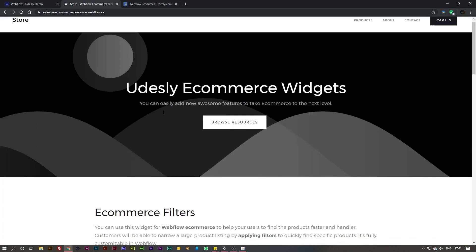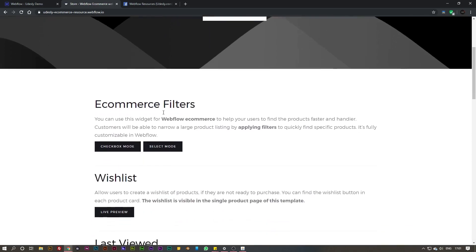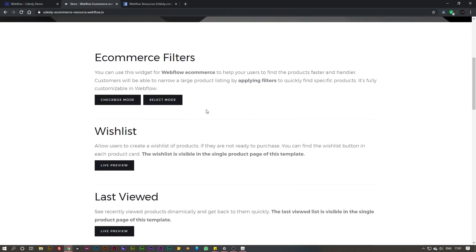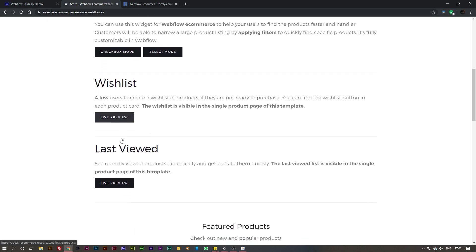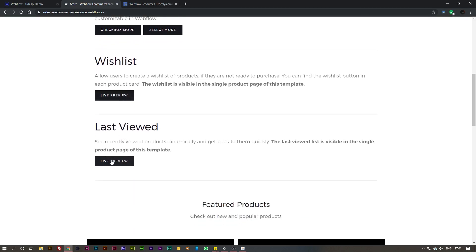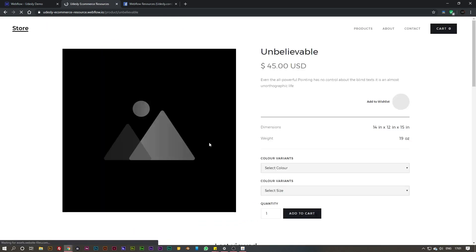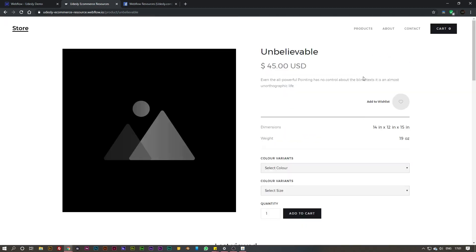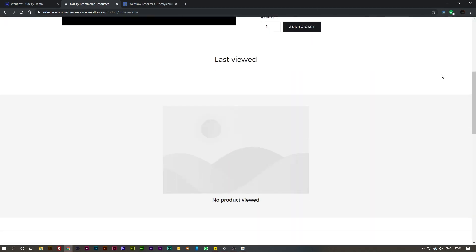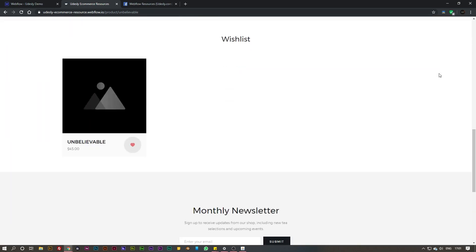We have a number of widgets inside of this pack - one is the ecommerce filters, another is the wishlist, and the other is last viewed. The wishlist works like so: if I've got this product here and I simply select on that wishlist, scroll down, you can see it has appeared on this section here which can be added onto your product page template.